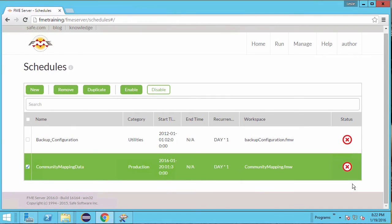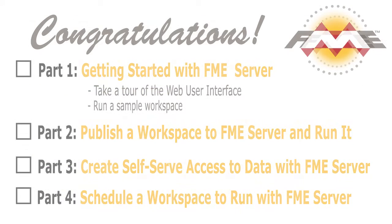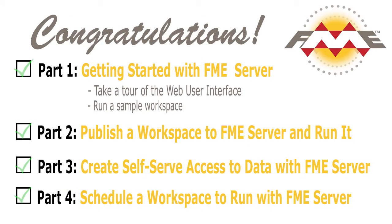We have now set up FME server to perform a scheduled task. This task is going to create updated shapefiles on a daily basis.